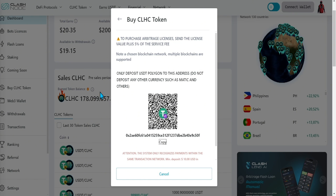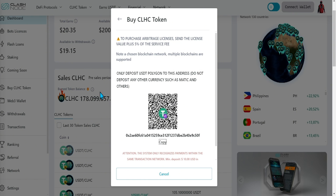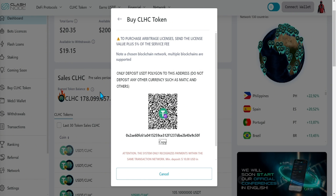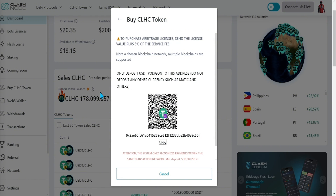Once the transaction is confirmed, you will receive an email letting you know, and your CLHC tokens will appear in the back office.